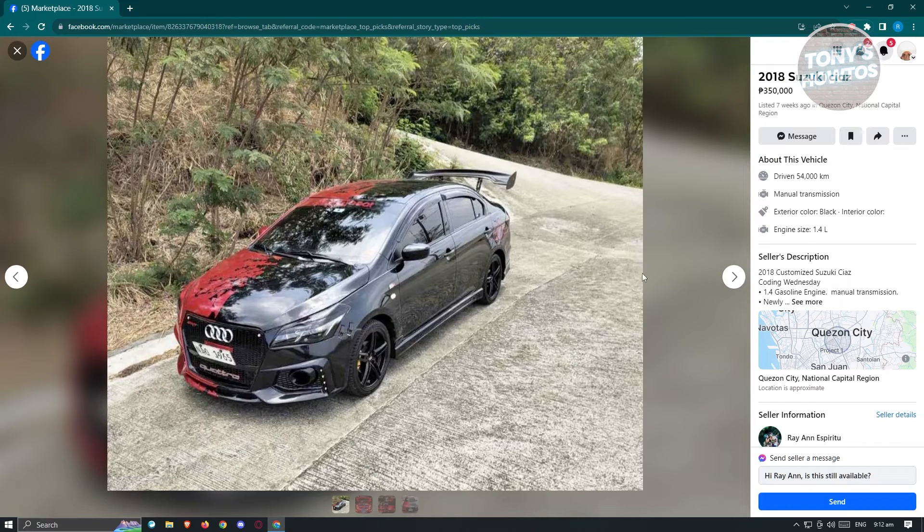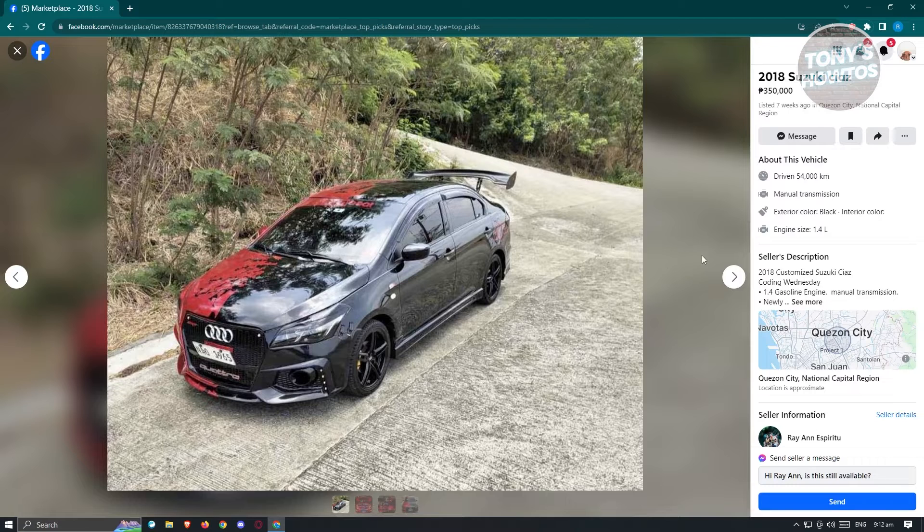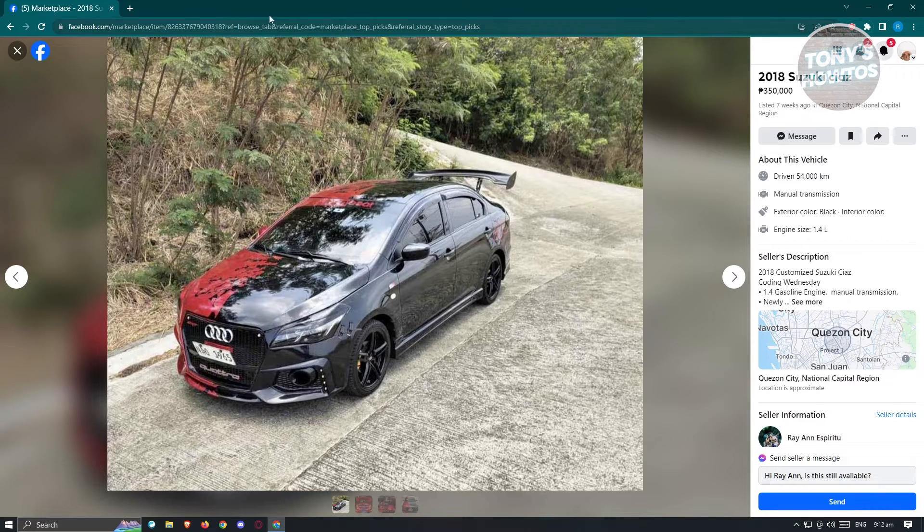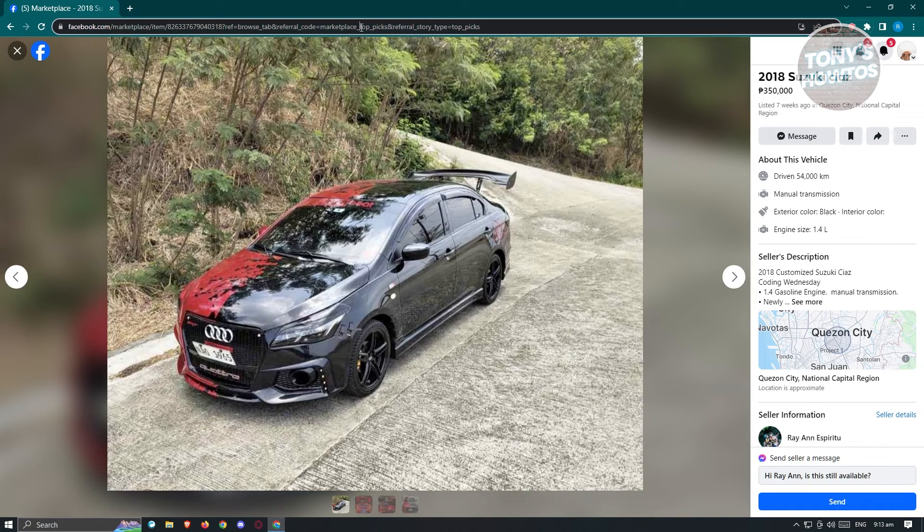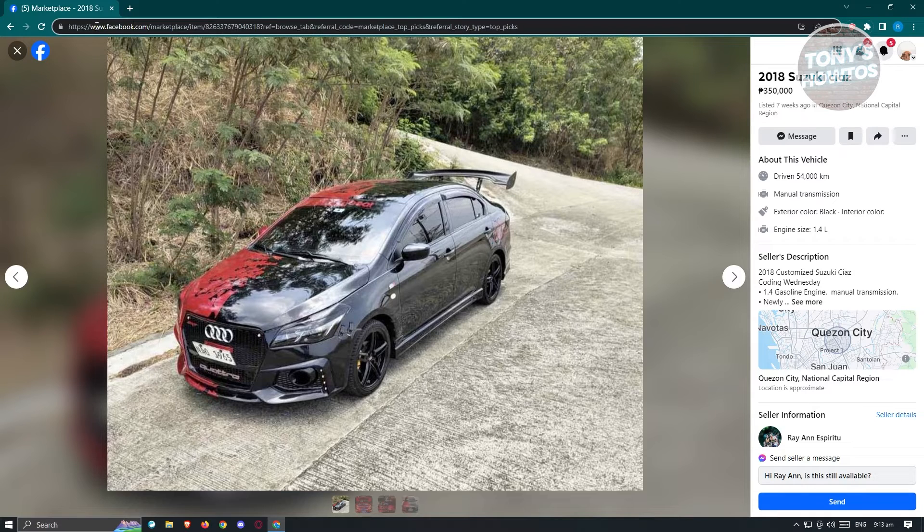From here, what we need to do is change a few things on the URL itself. At the top section of your screen, this is your URL. Go ahead and click on it. You should be able to see www.facebook.com.